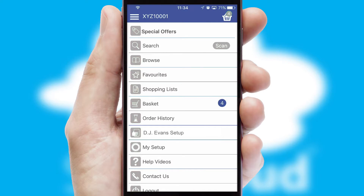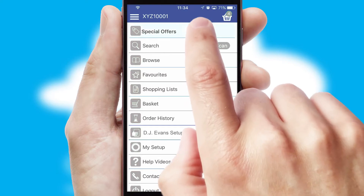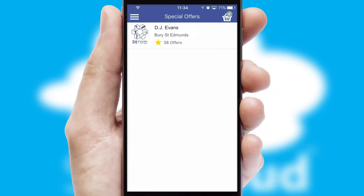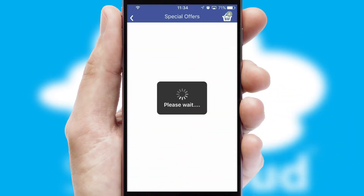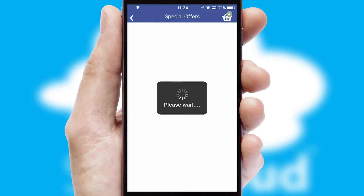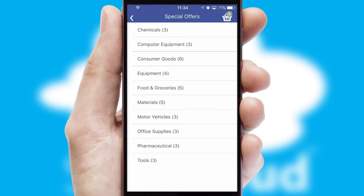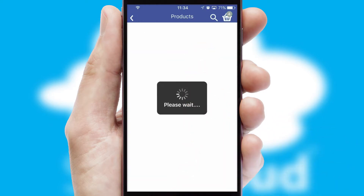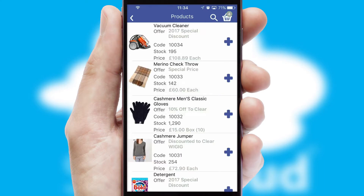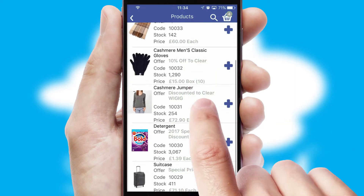Creating customized special offers is another feature of the application, which can be set up and tailored for individual customers. SwiftCloud has some very powerful promotional features, such as multi-buy and price promotions.